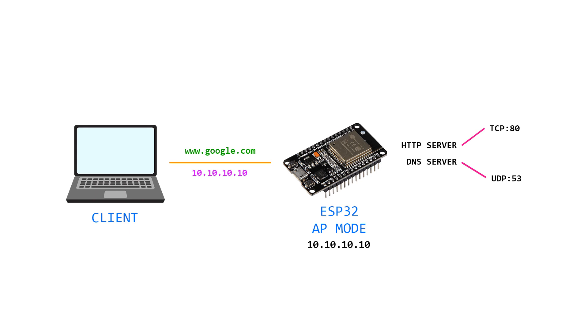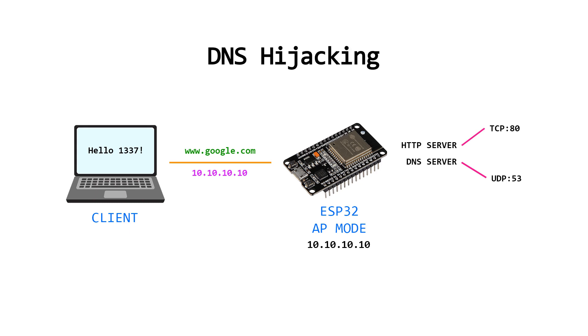When the laptop receives the resolved IP address, the website served on the ESP32 will be shown in the browser. Domain google.com will stay in the client's web browser as a domain, but content will be served from the internal ESP32 HTTP server. This process is called DNS hijacking.